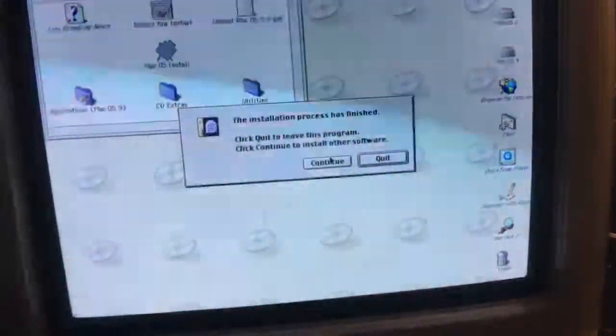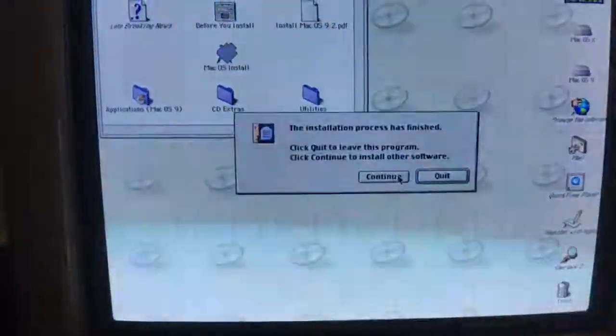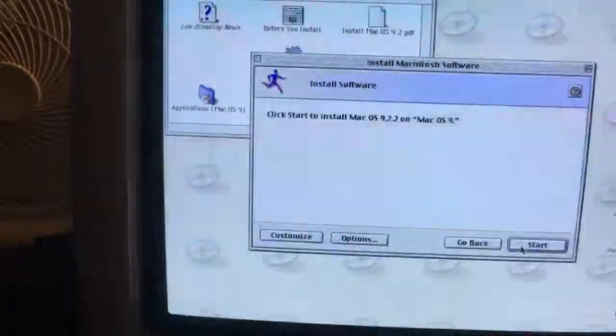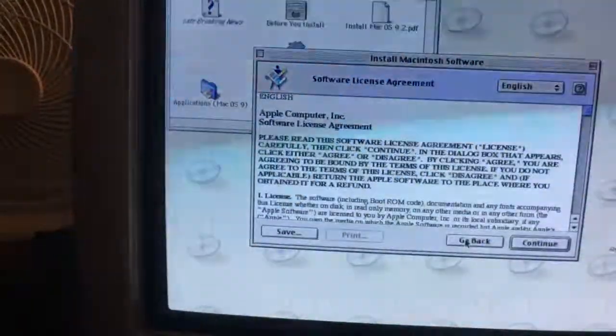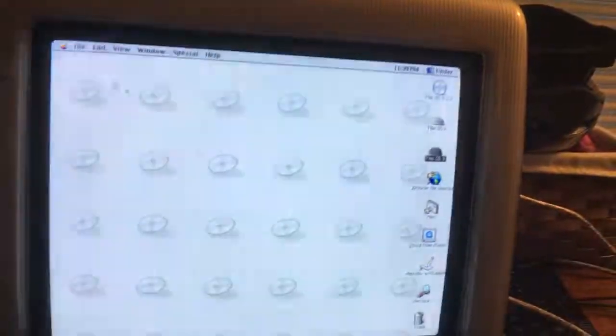This is finally finished. Press Quit to leave this program. So this is done now — if I close this and double click on Mac OS 9, there's stuff there. That's a start. So now I'm going to shut down the computer.